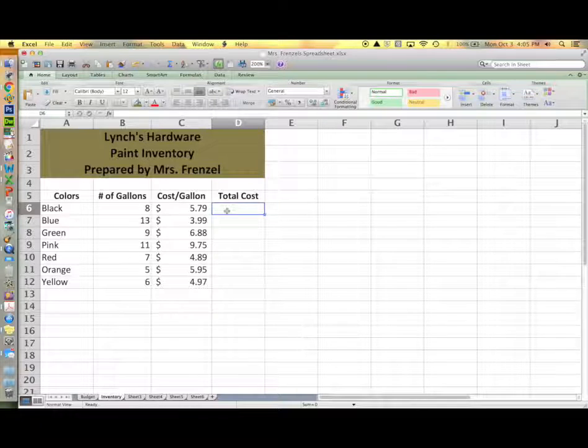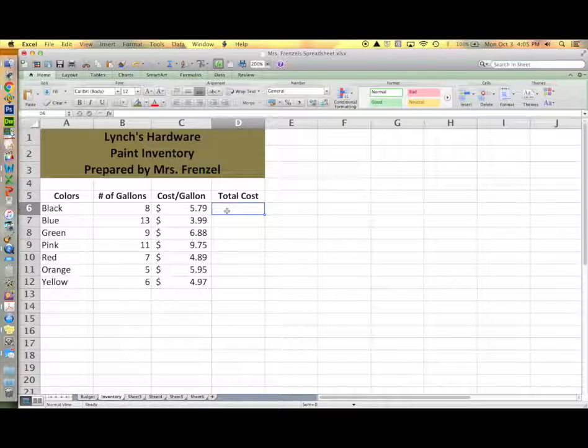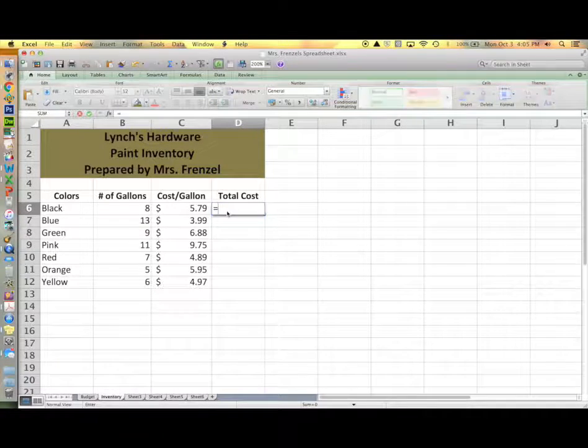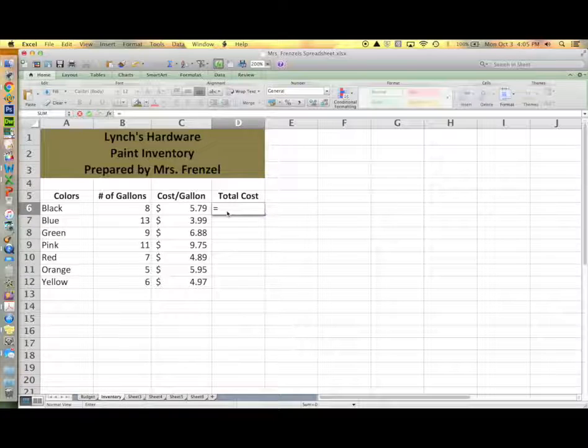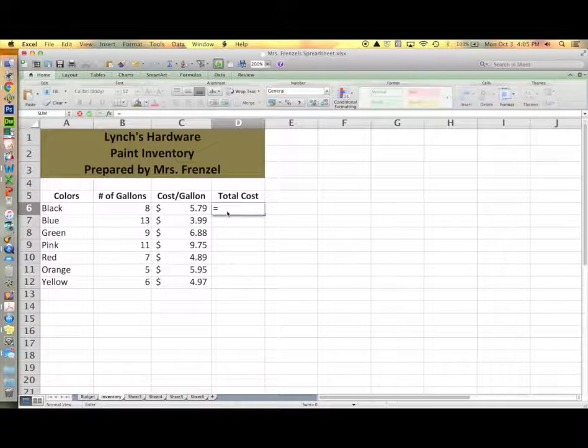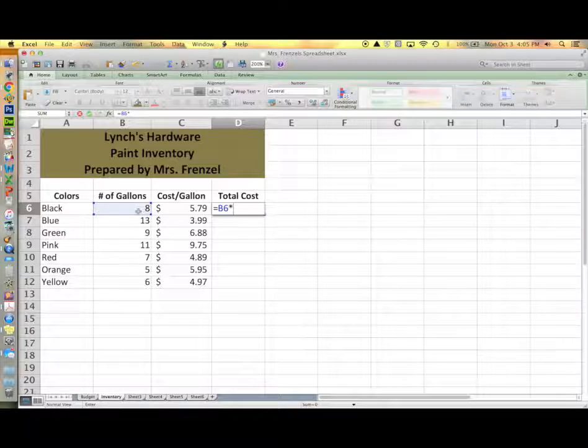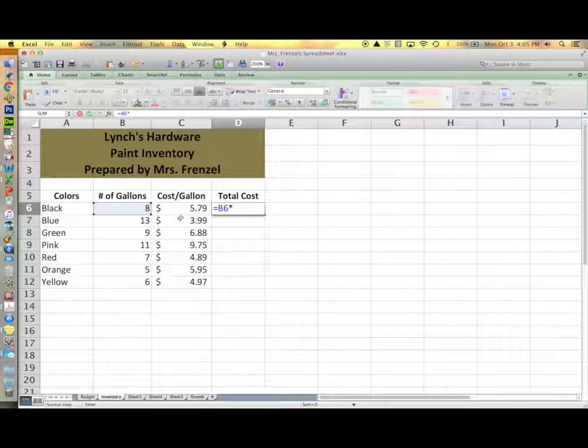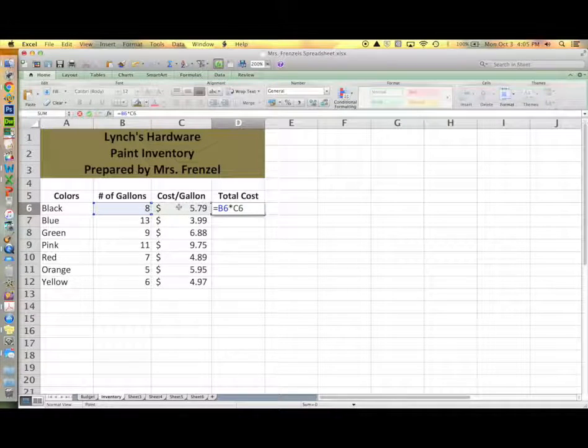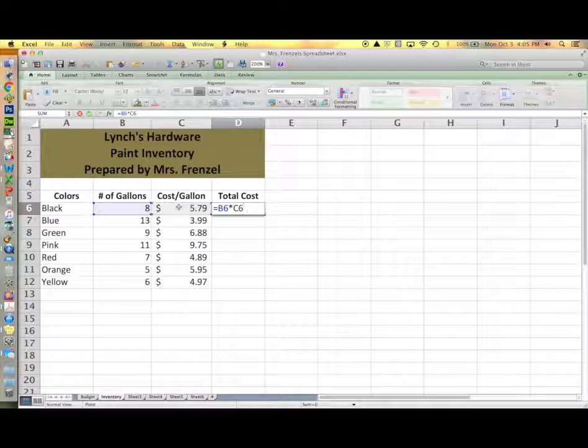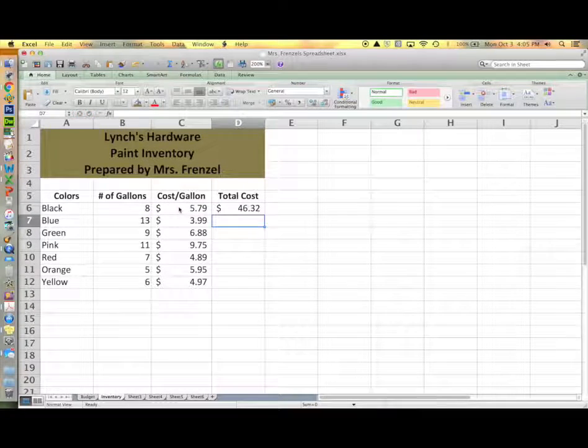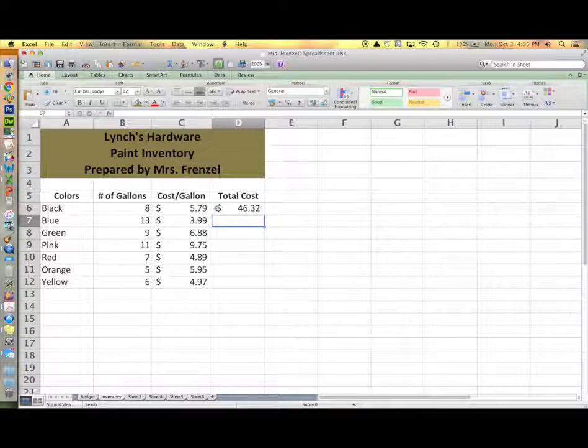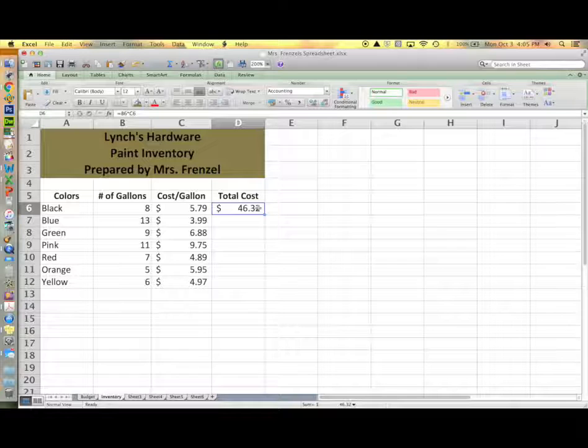Now you're ready to calculate the total cost of your paint. Anytime you enter a formula, you're going to type the equals sign and then you're going to multiply the number of gallons times the cost per gallon. So you will click on the 8, hit the times key which is star shift 8, and then click on $5.79. So if you've done it correctly, you should get $46.32 for your answer.